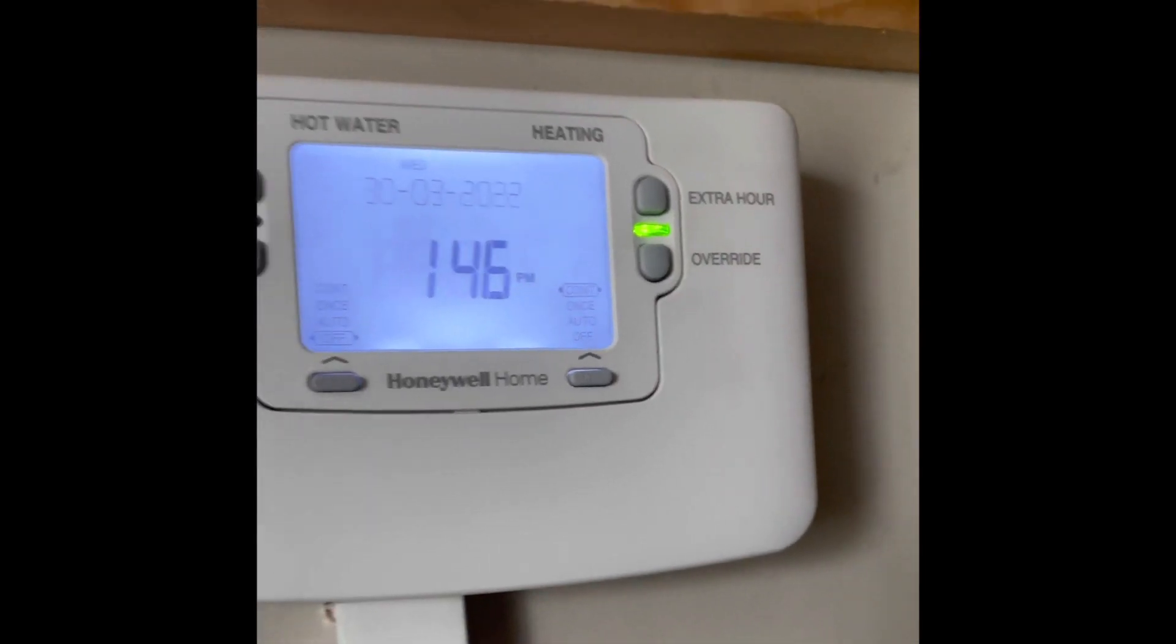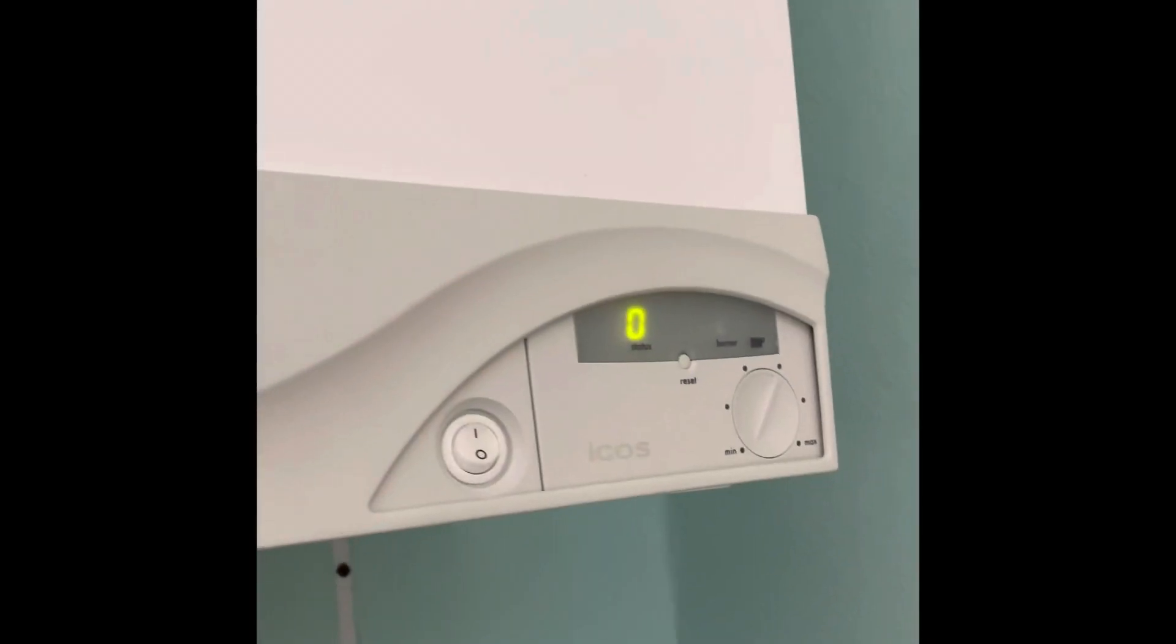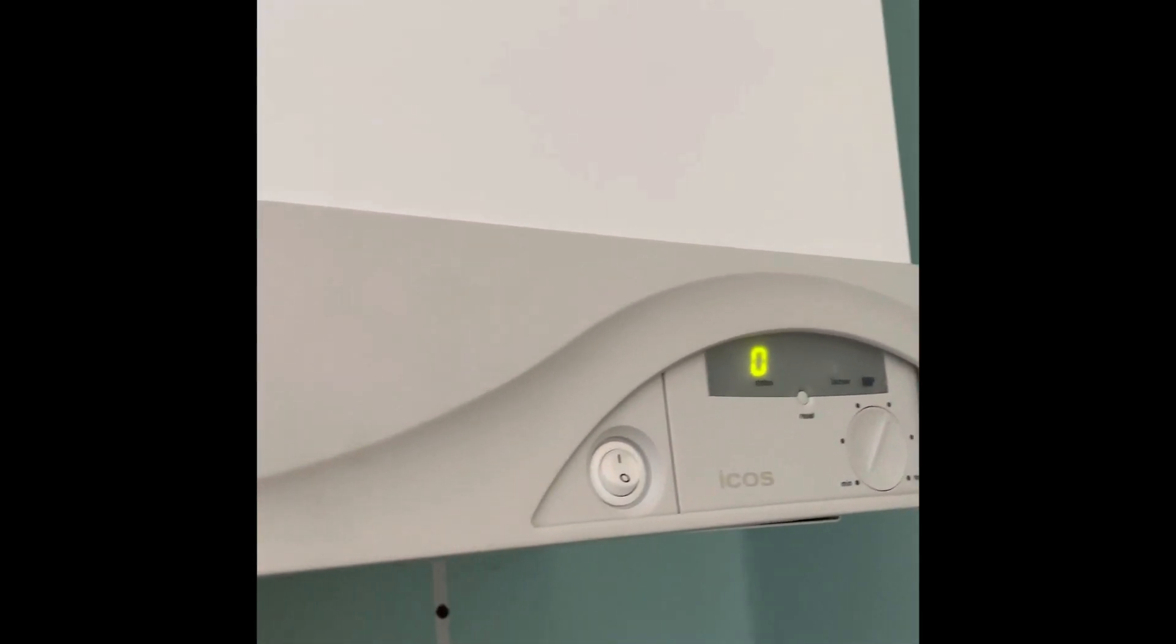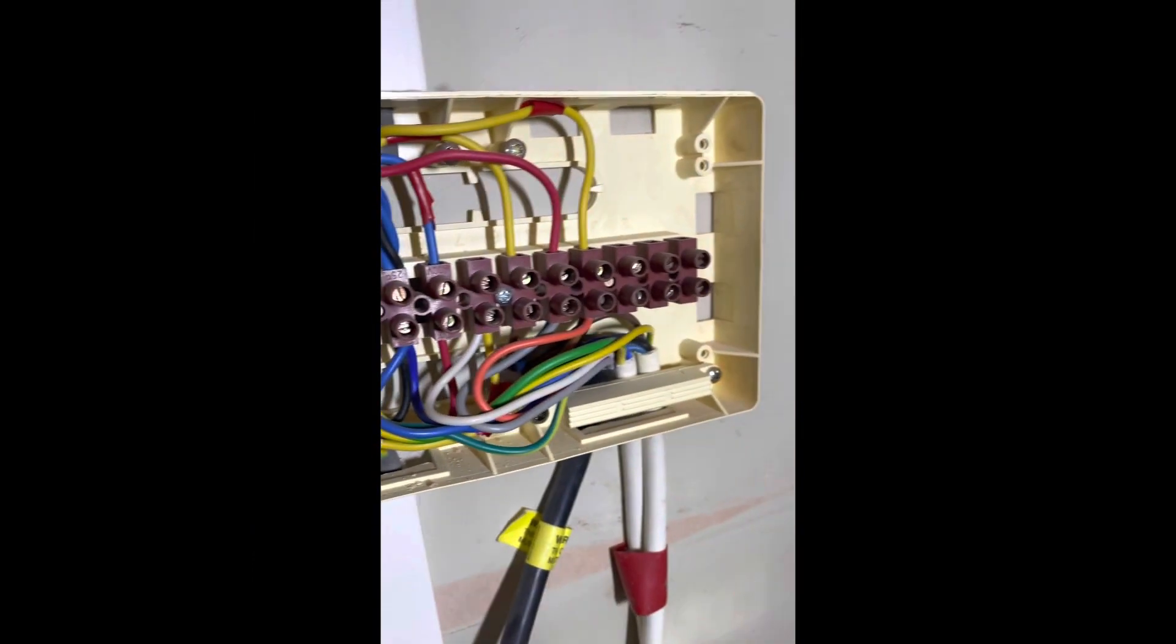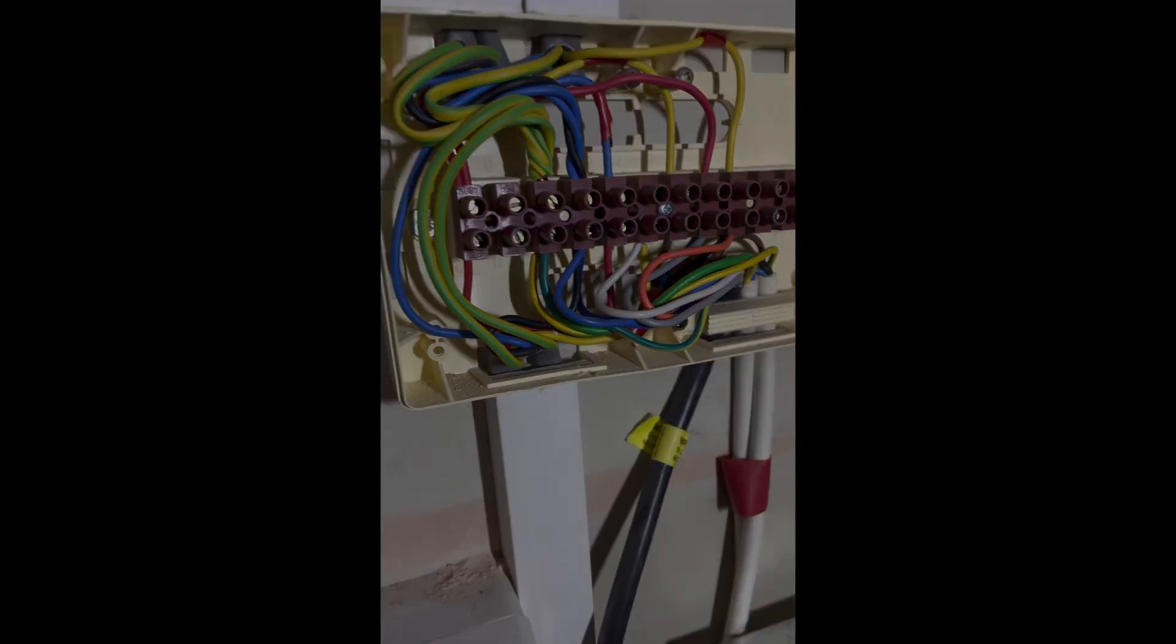Turn up to no heating. Programmer set to constant, turn the room stat up, boiler's not doing anything. Whip the case off, have a look, see what we got.